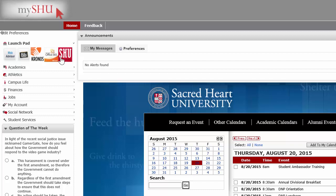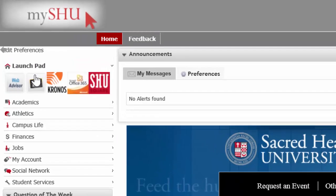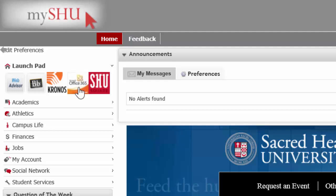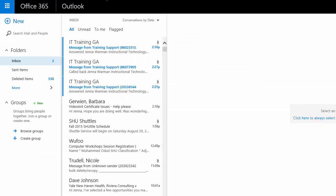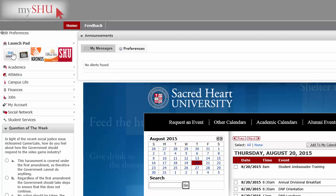On the left-hand side you can access a variety of different important websites including WebAdvisor, Blackboard, and your email. Once you log into MyShoe you don't have to individually sign into each of these. For example, I can click on my email right here and it logs me right into my Sacred Heart email account. The same thing happens for WebAdvisor and Blackboard.